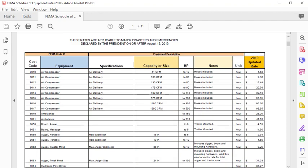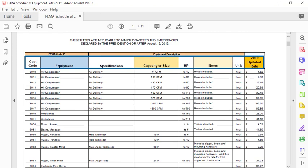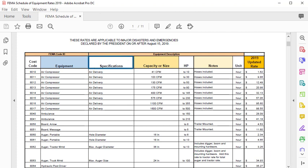You'll see there are eight columns that we can use to narrow the equipment to the most appropriate cost code or rate for your equipment. These include characteristics such as specifications, capacity or size, and horsepower. The force account equipment is listed at the lowest cost for that type of equipment.